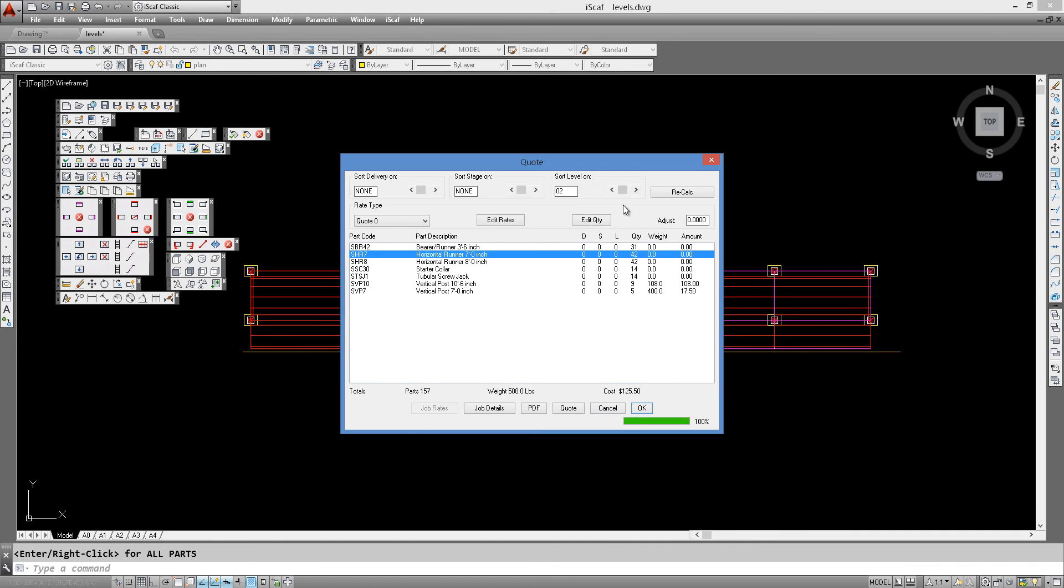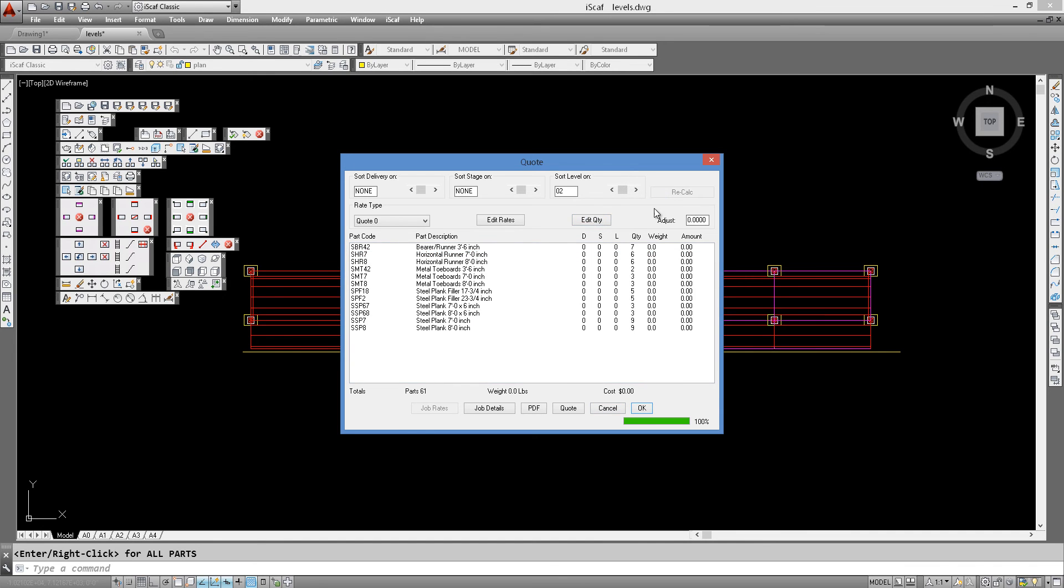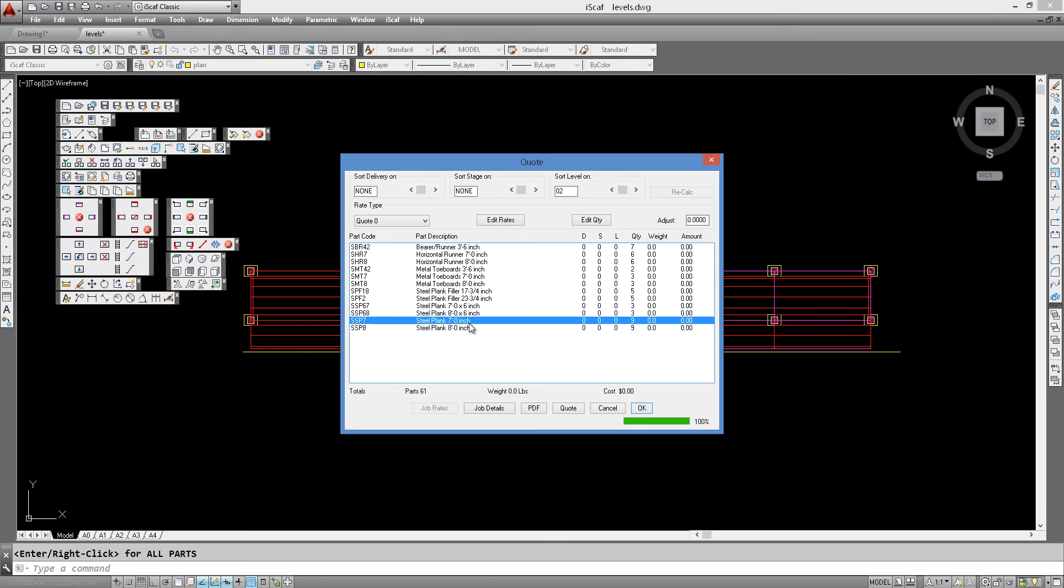Looking at level 2, we click Recalc and we see that we have some toe boards. There are also 9 steel planks in this particular level among the other components.